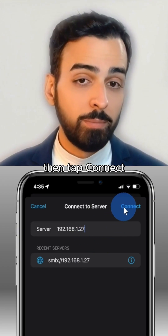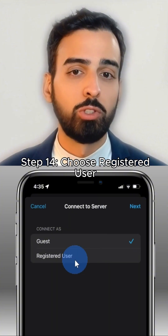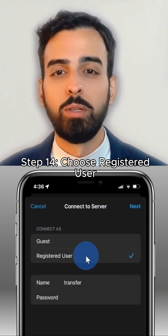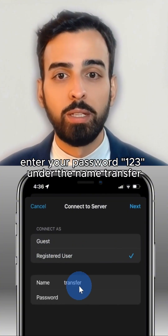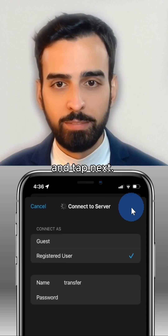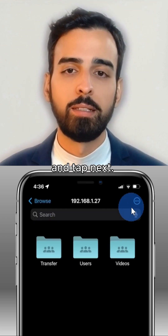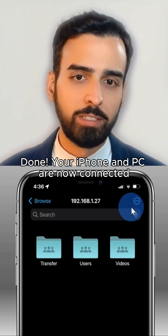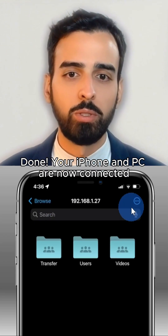Step 13: Enter the IPv4 address you got earlier, then tap Connect. Step 14: Choose Registered User, enter your password under the name Transfer, and tap Next. Done — your iPhone and PC are now connected.